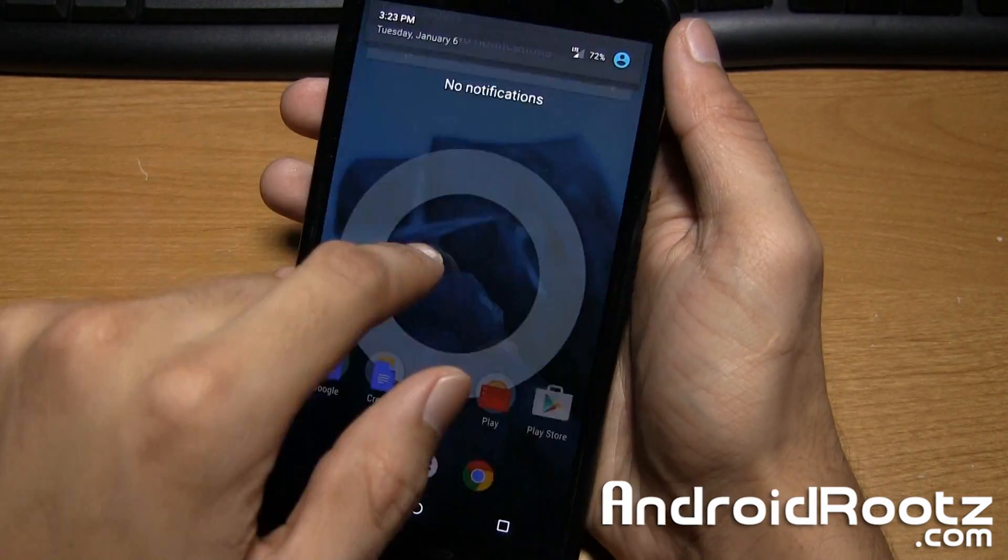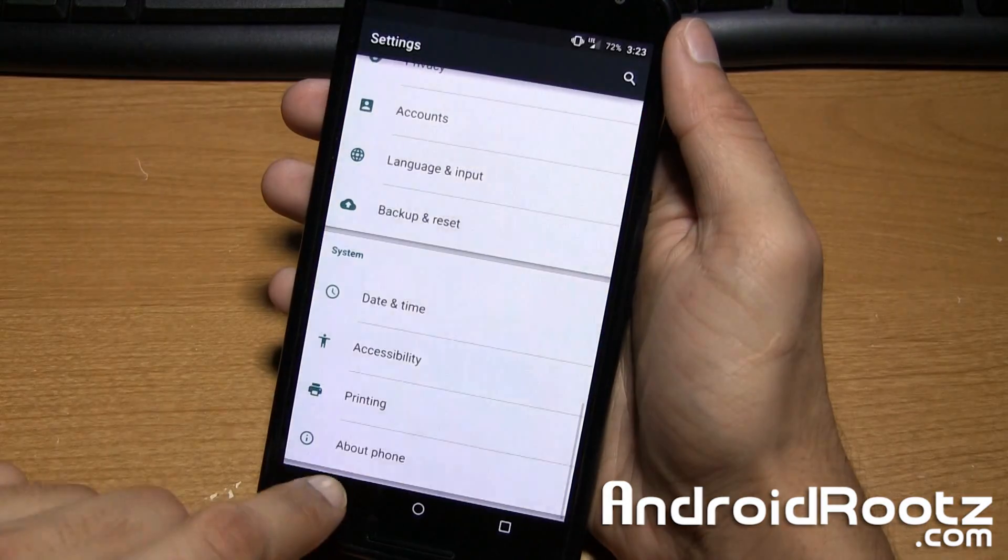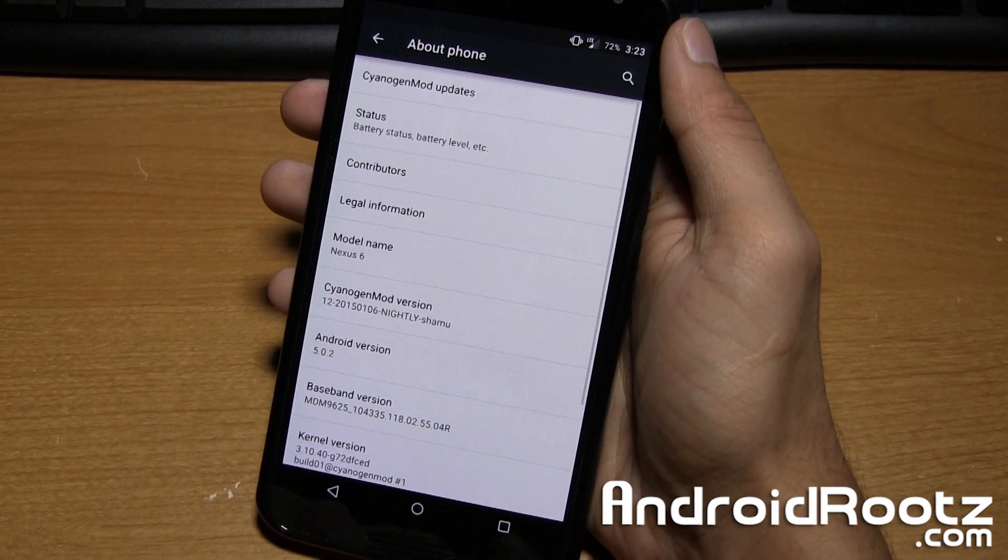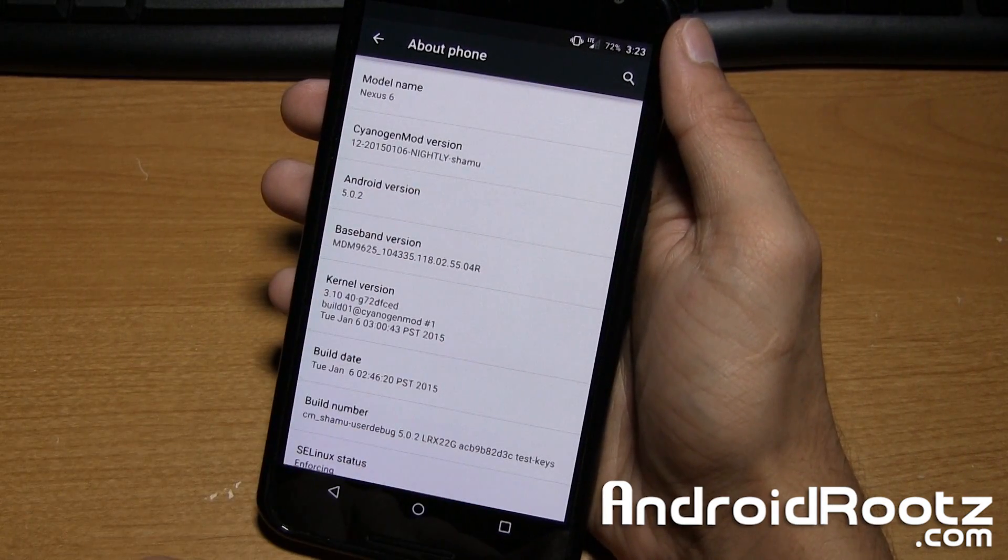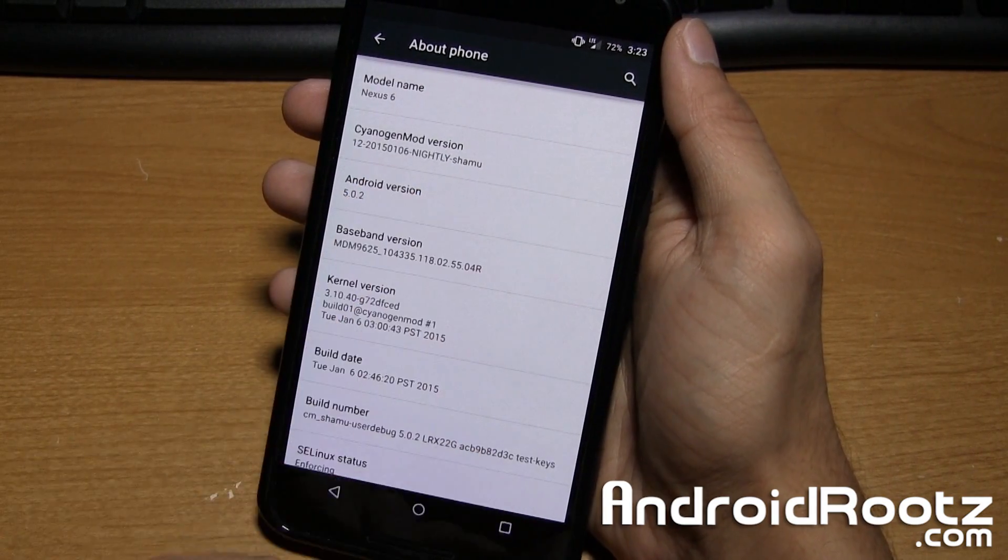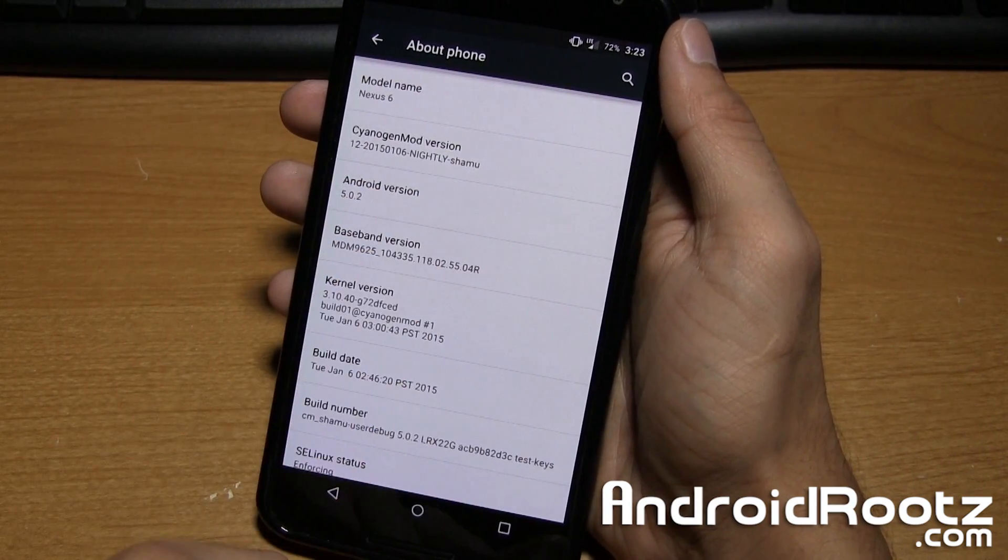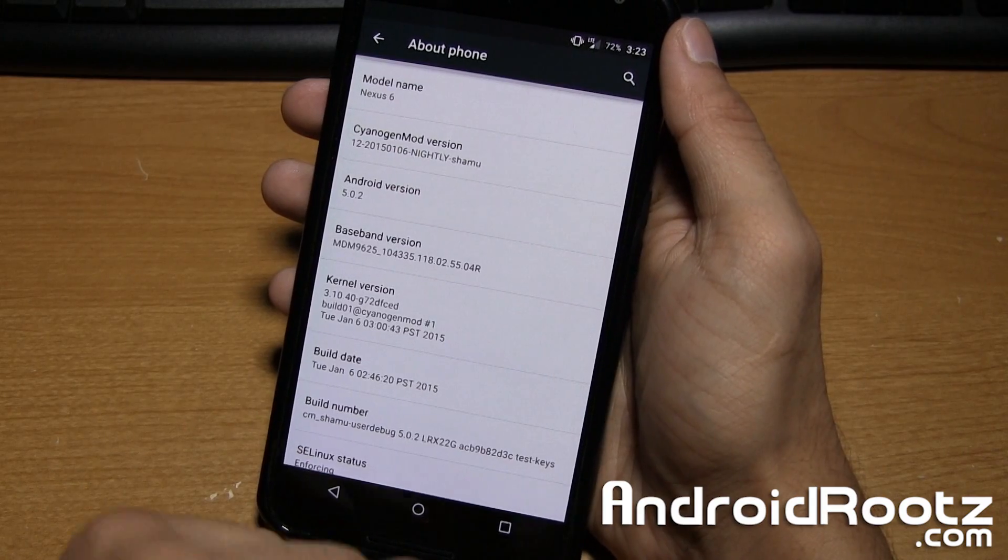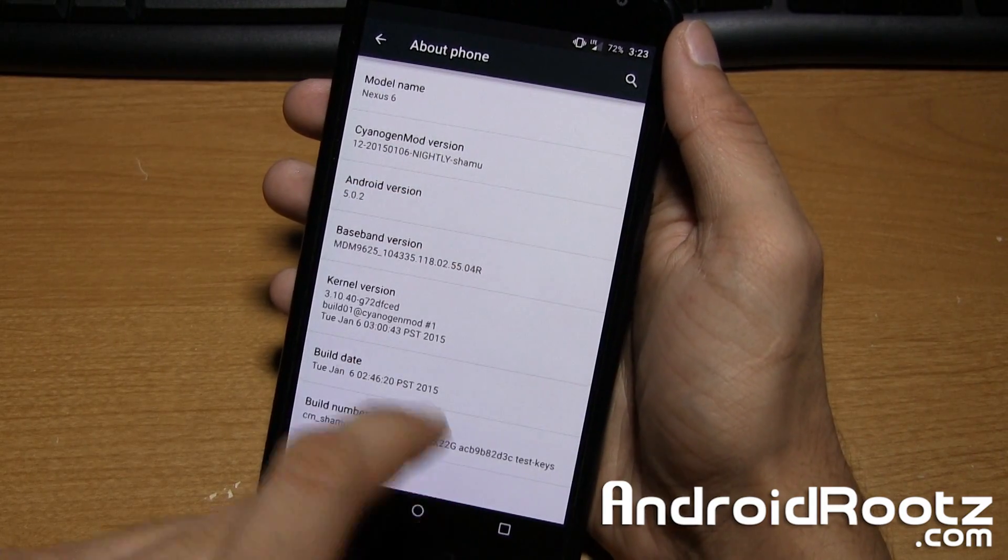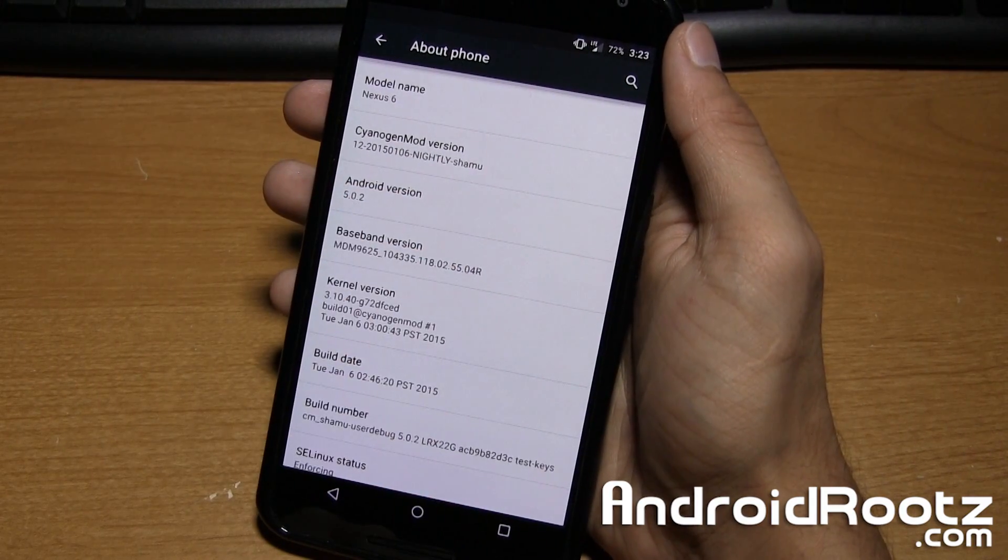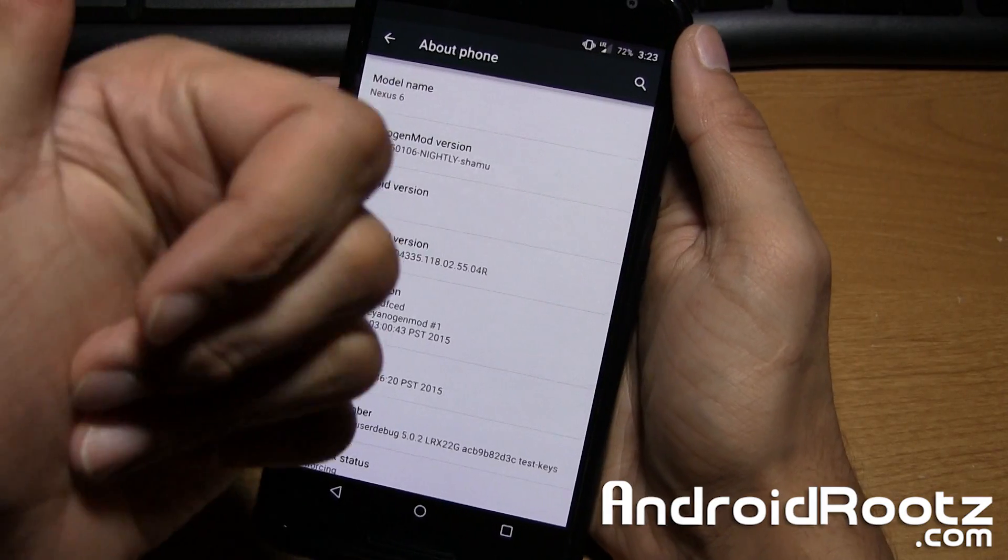So right away we'll go ahead and go into settings, about phone, and I can show you that we are actually running a little bit of proof right there. CyanogenMod version 12, Android version 5.0.2 which is really nice. Thumbs up to them as we're running on the latest Android version right there.